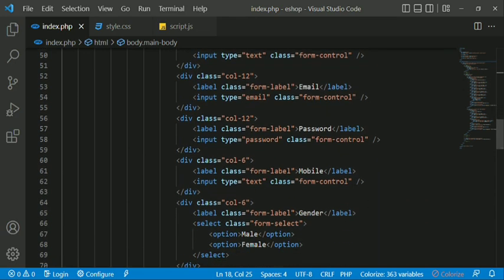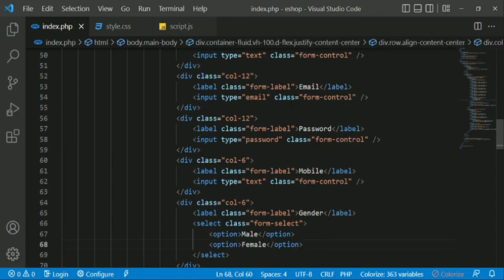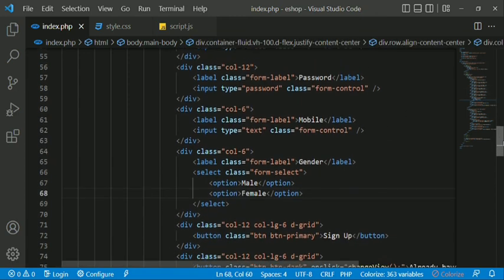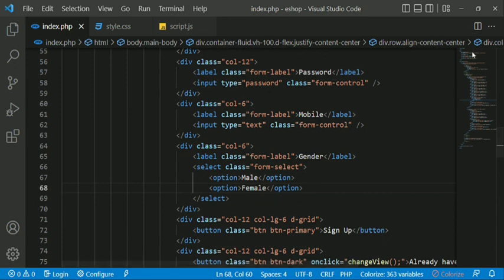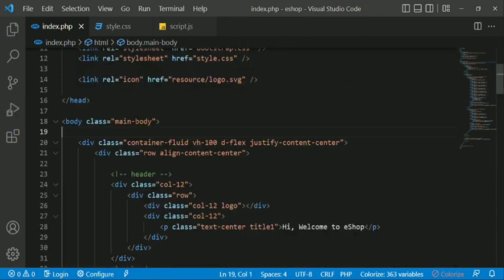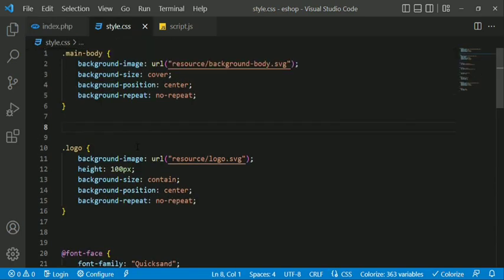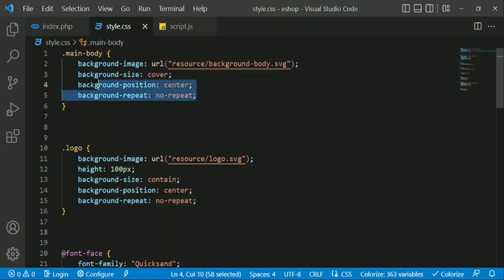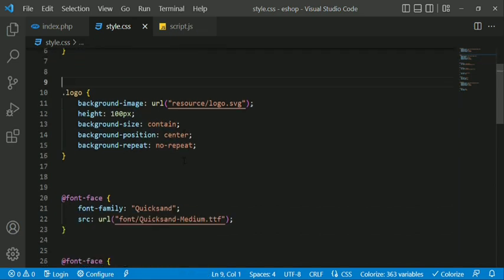We use the option and select tag to create the gender field for the new account. We use the CSS file for the main body background and the logo with a small shape.